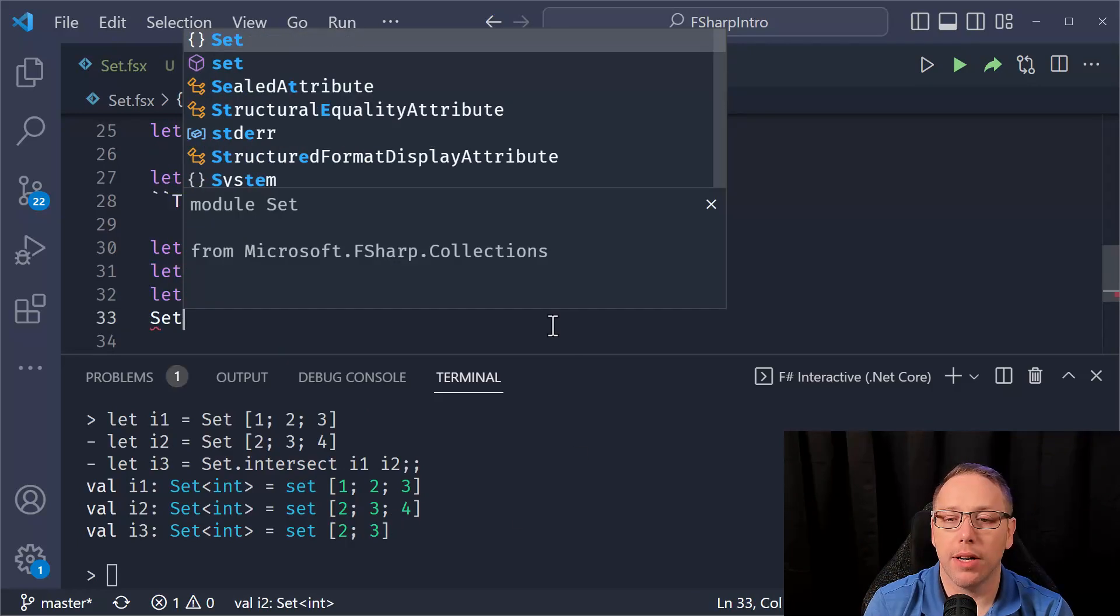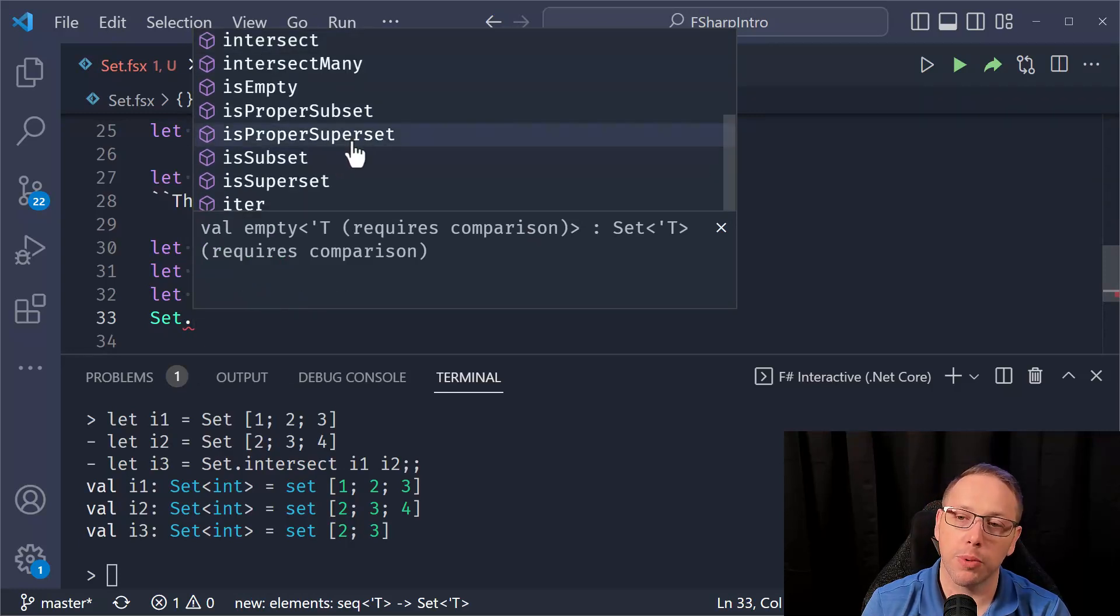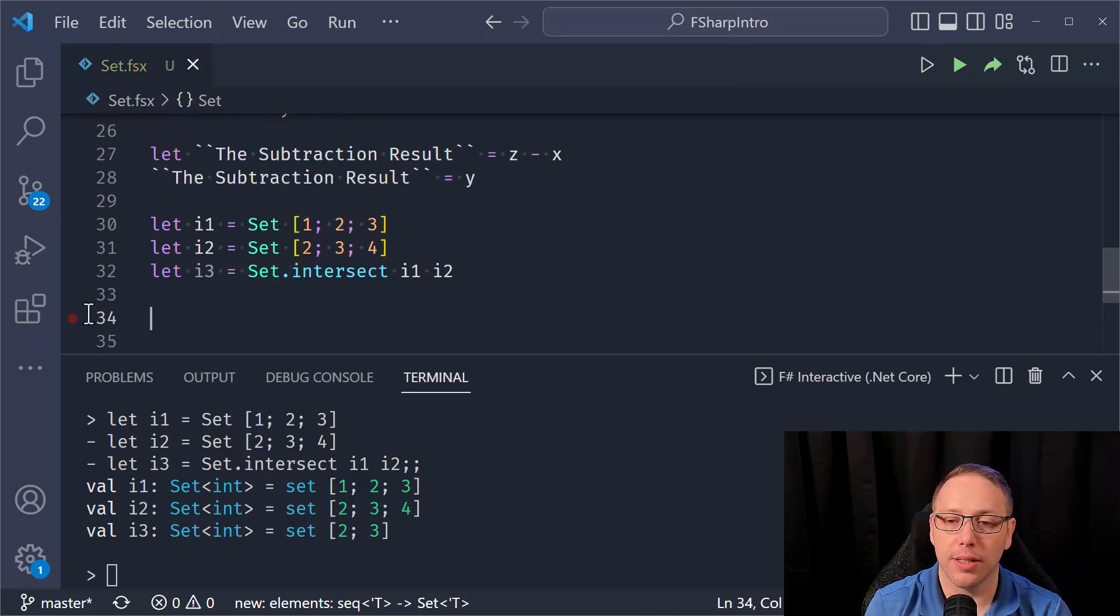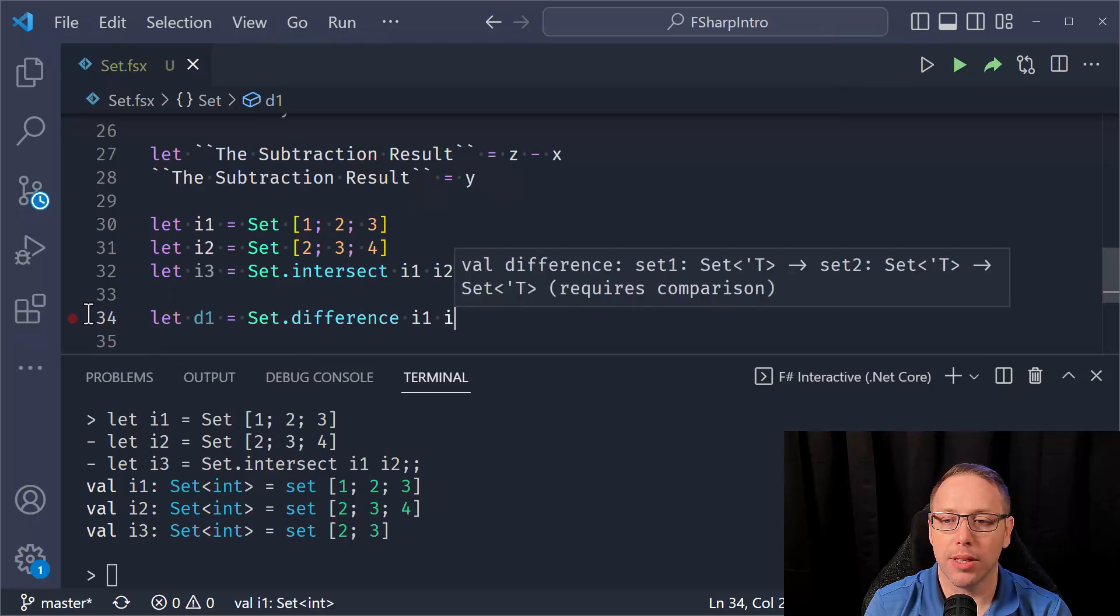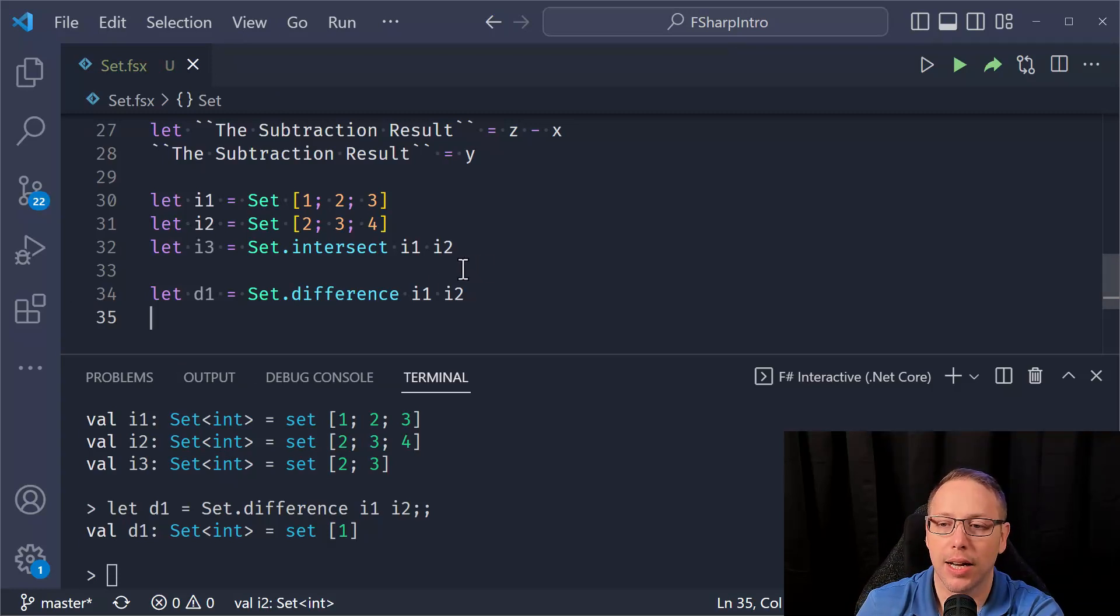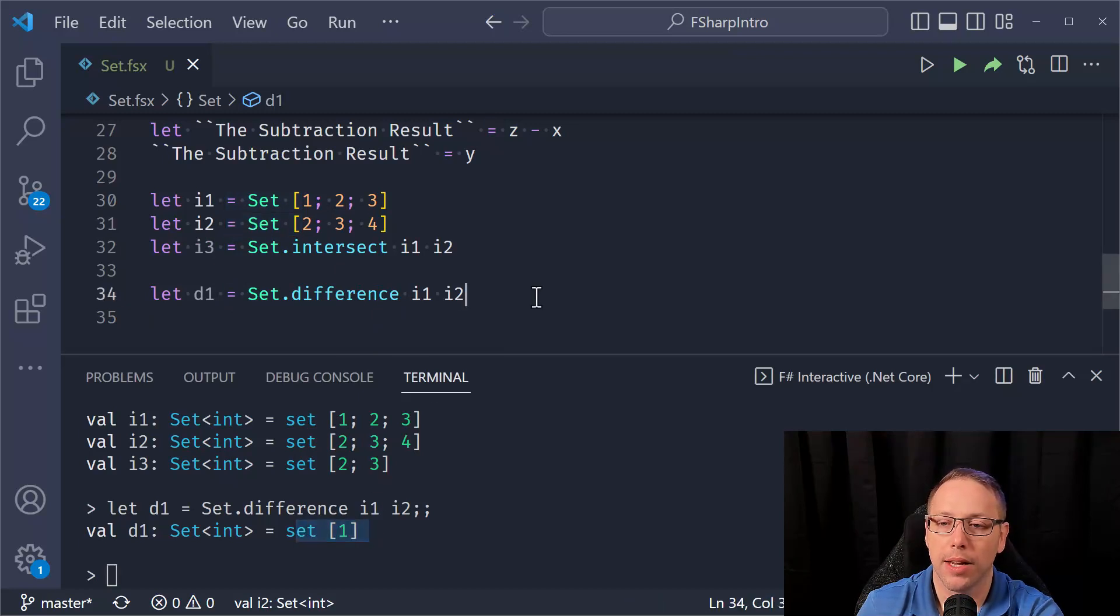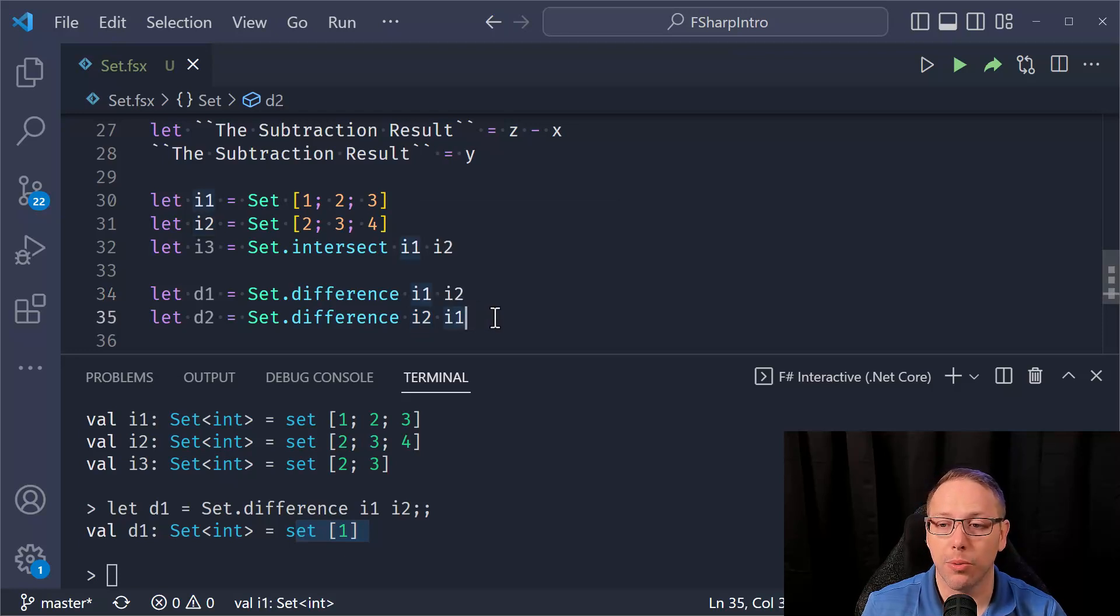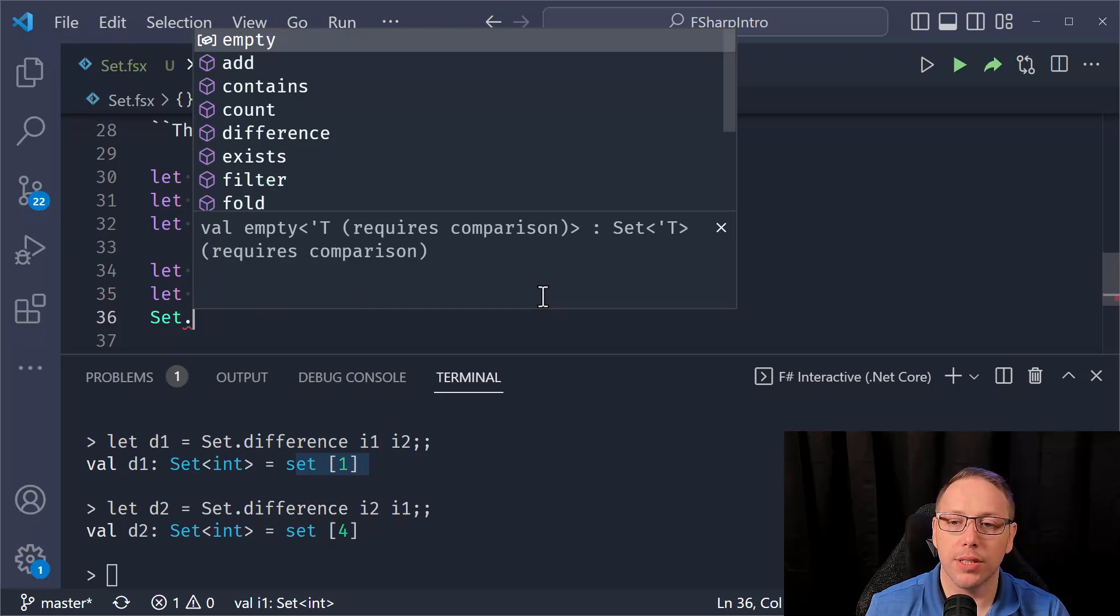There are a lot of other different functions that you can use with sets. Things like supersets, subsets, differences. And so if I want to take the difference of these two sets, so let D1 equal to Set.difference I1, I2. What value is in I1 that is not in I2? And the only value that is in I1 that is not in I2 is the value of one. And if you flip this around and say, I want to take the difference of I2, I1. Now I'm saying, give me the values in I2 that are not in I1. In that case, it's four. Four is the only value that is in the set I2 that's not in I1.